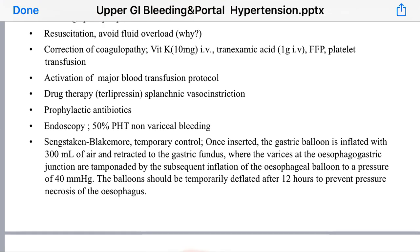Drug therapy includes terlipressin, which causes splanchnic vasoconstriction to reduce bleeding. Prophylactic antibiotics are very important. When the patient becomes stable, endoscopy should be performed. Endoscopy has both a diagnostic and therapeutic role. Diagnostically, it confirms that the bleeding is due to esophageal varices and not another cause of upper GI bleeding, since even in patients with portal hypertension, 50% may have other causes of upper GI bleeding. Endoscopy is also important therapeutically to deal with varices or any other conditions causing upper GI bleeding.